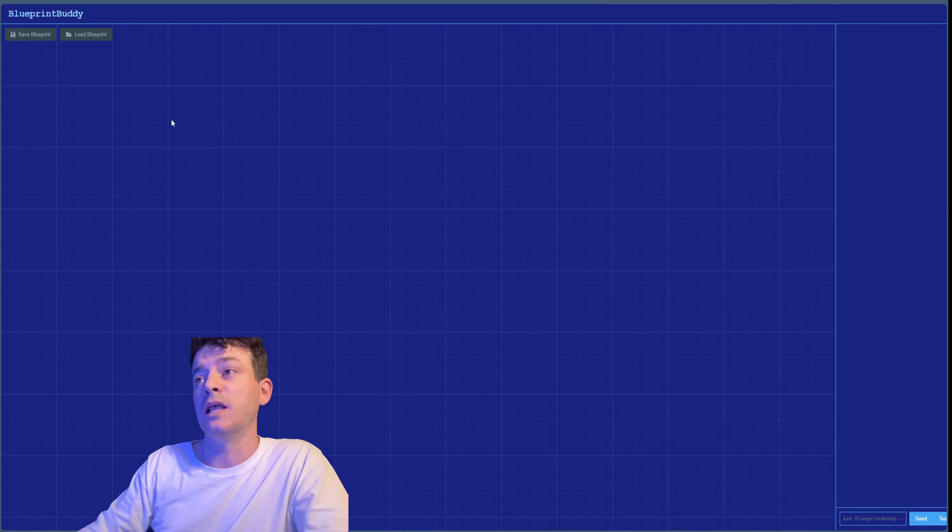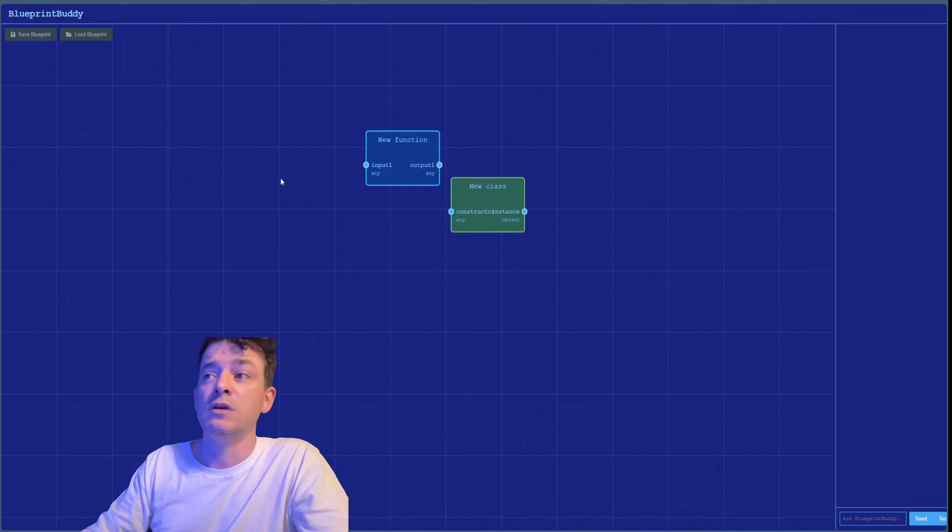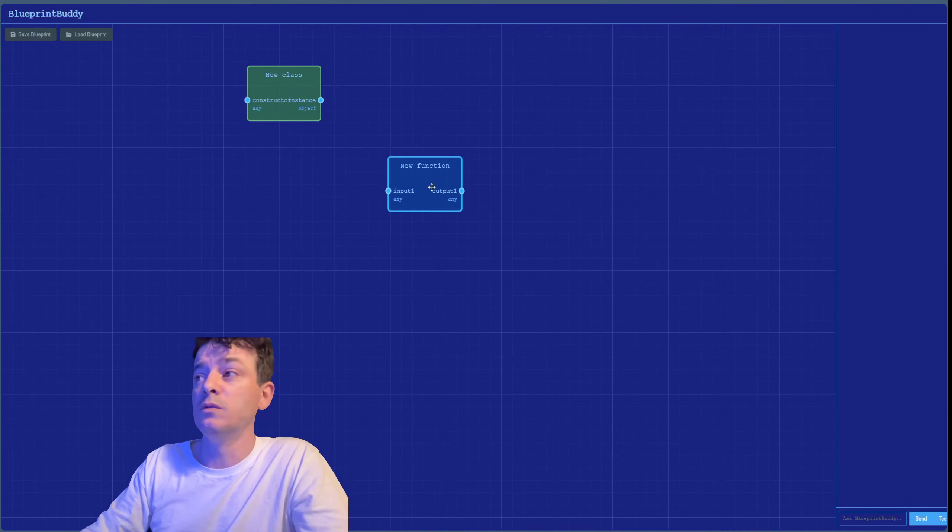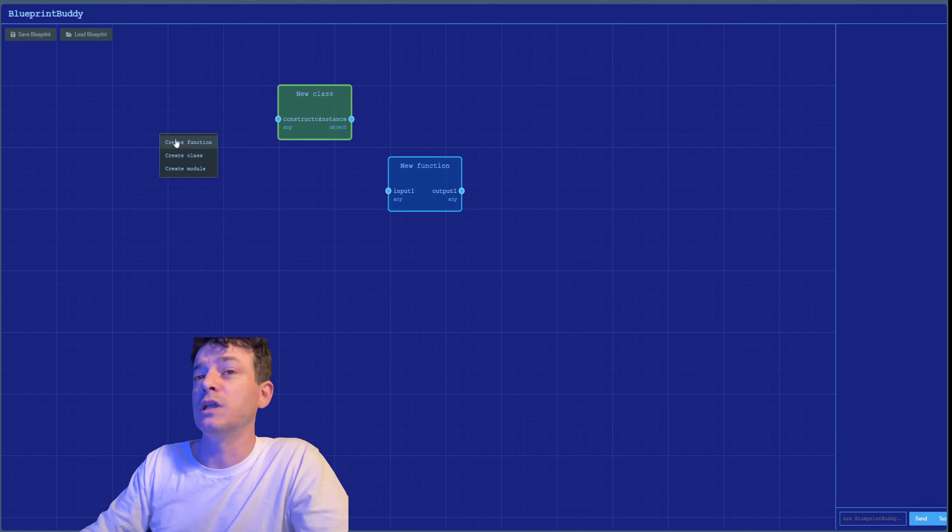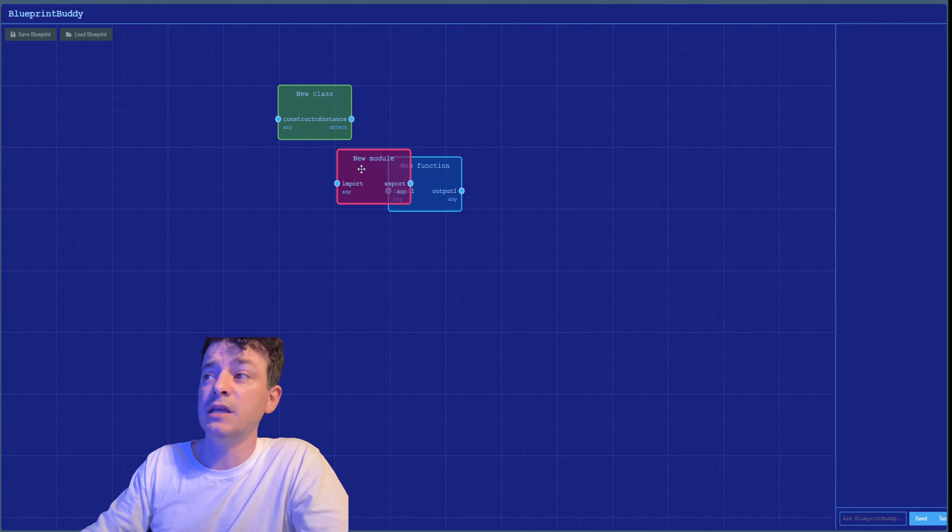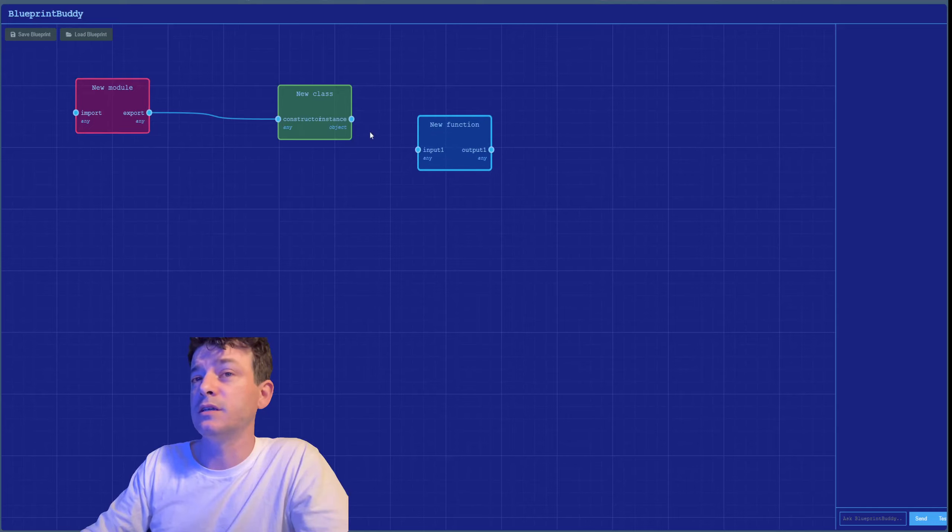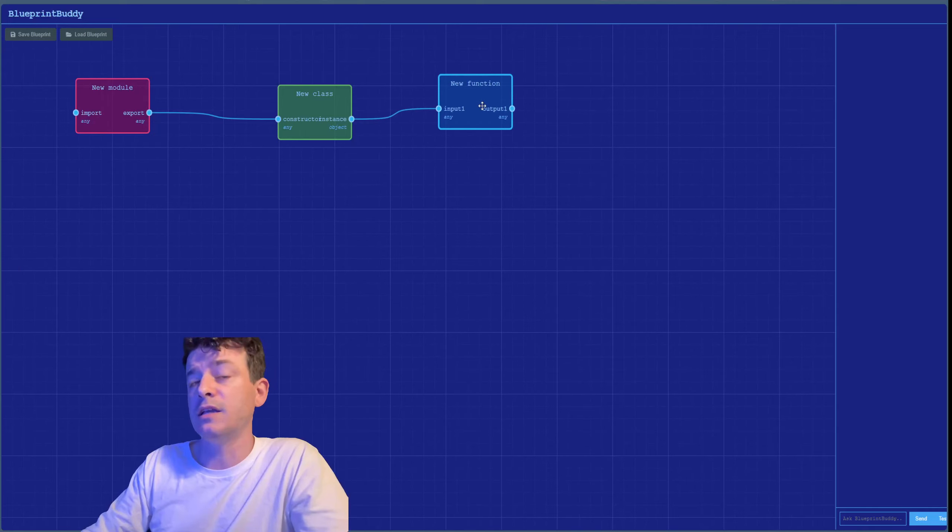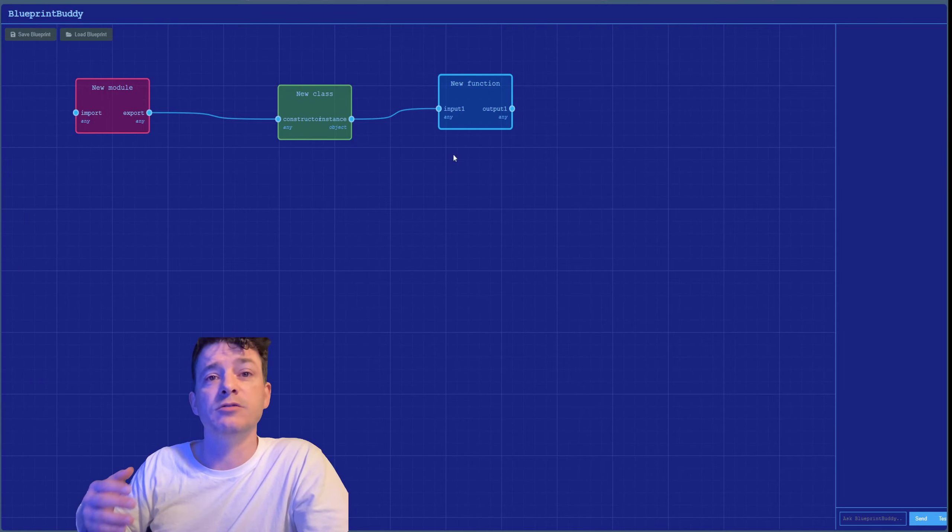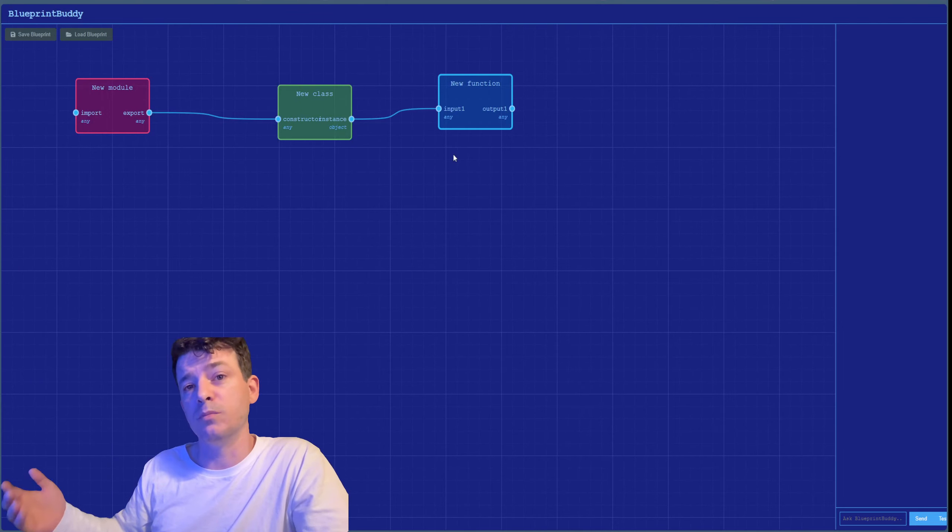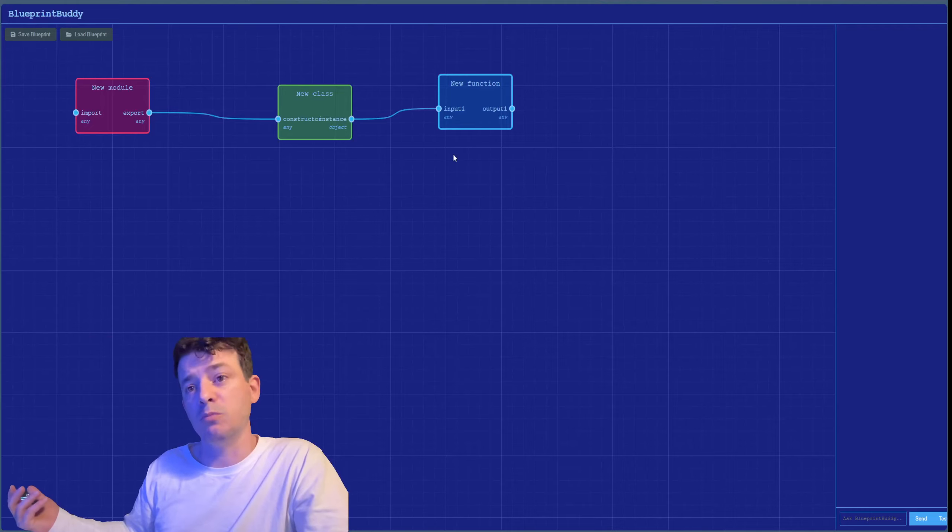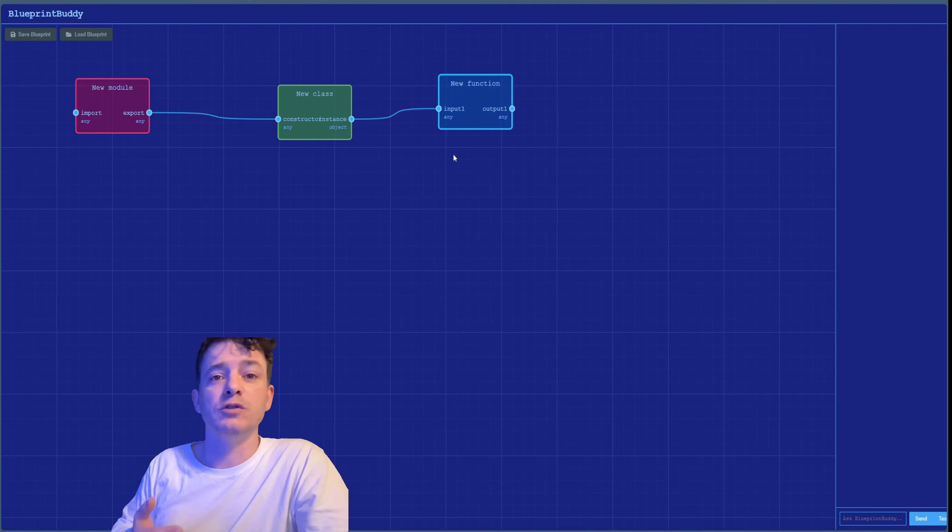To help remedy this, I've been working on a new tool called Blueprint Buddy, which allows you to draw out your entire project from the beginning, link it all up, and get all the variable names correct. Then all you have to do is tell the AI to build each individual component based on the inputs and outputs of each function or class.